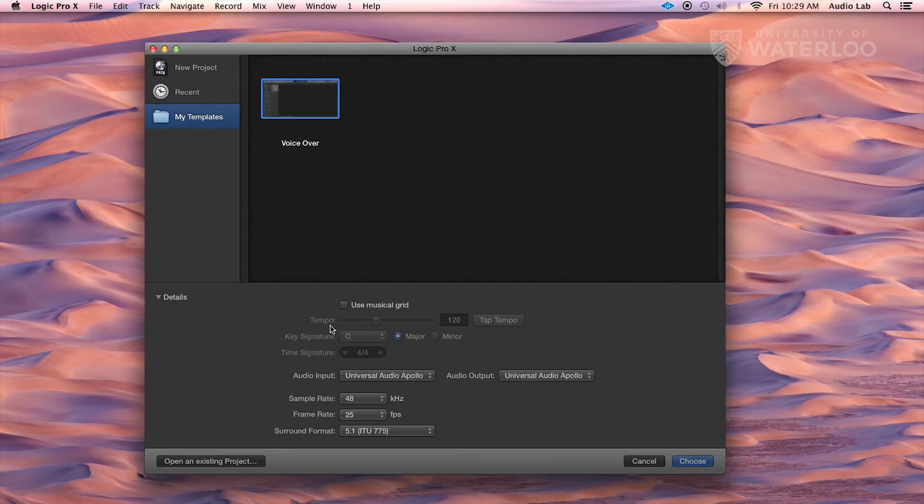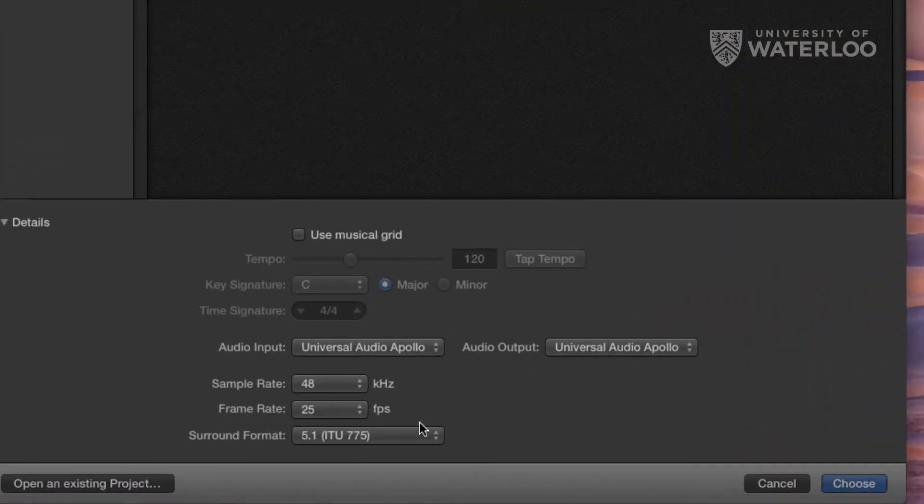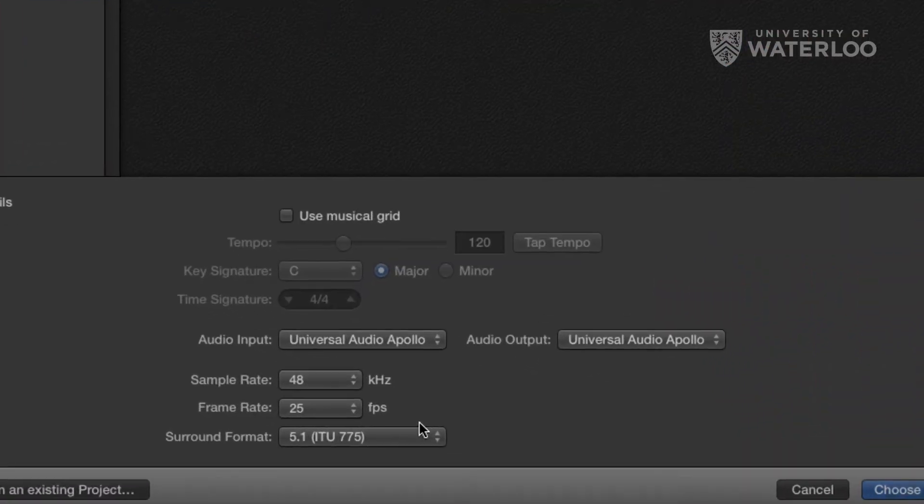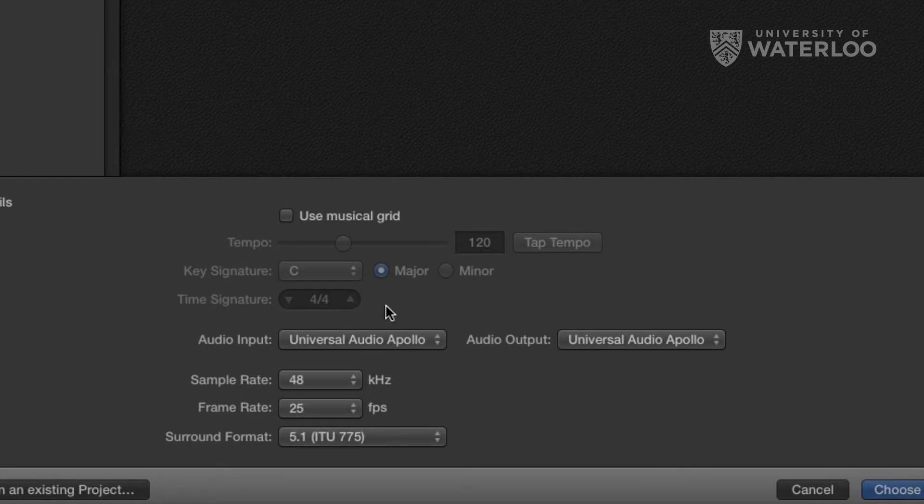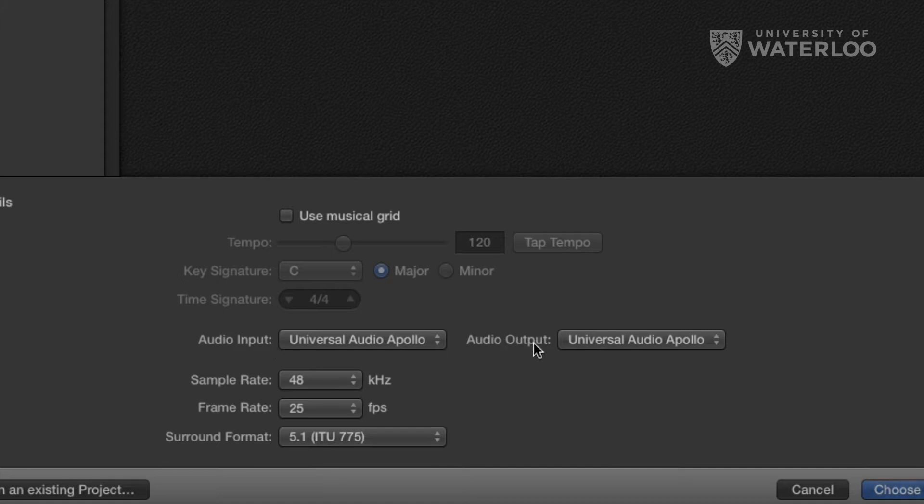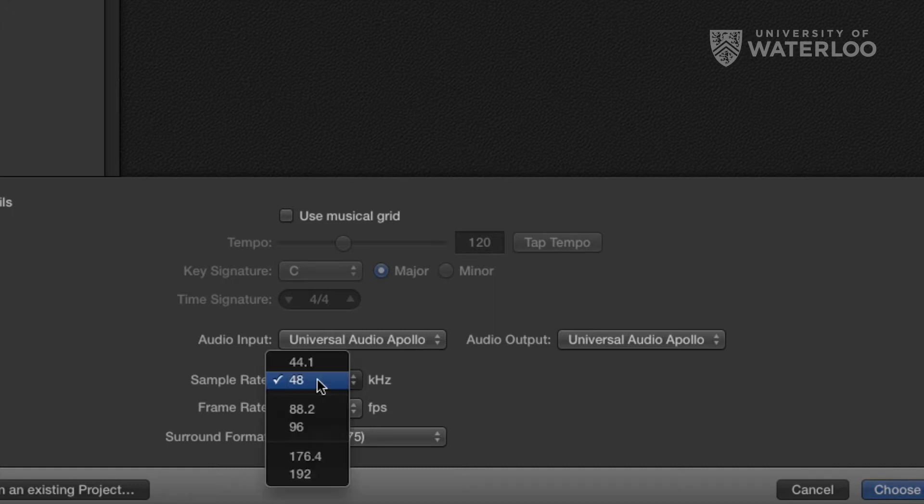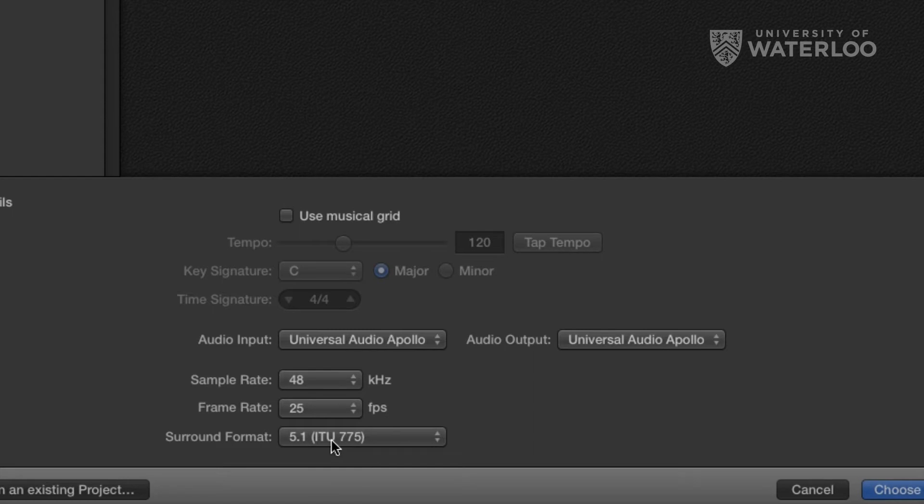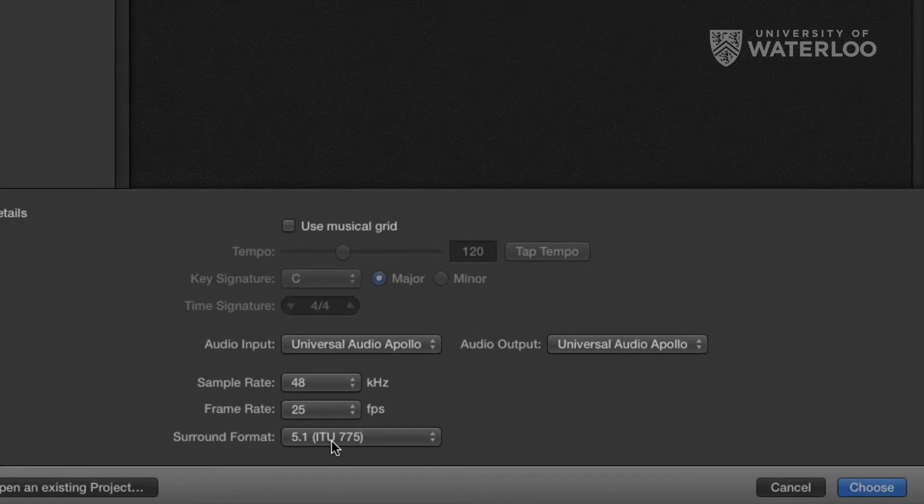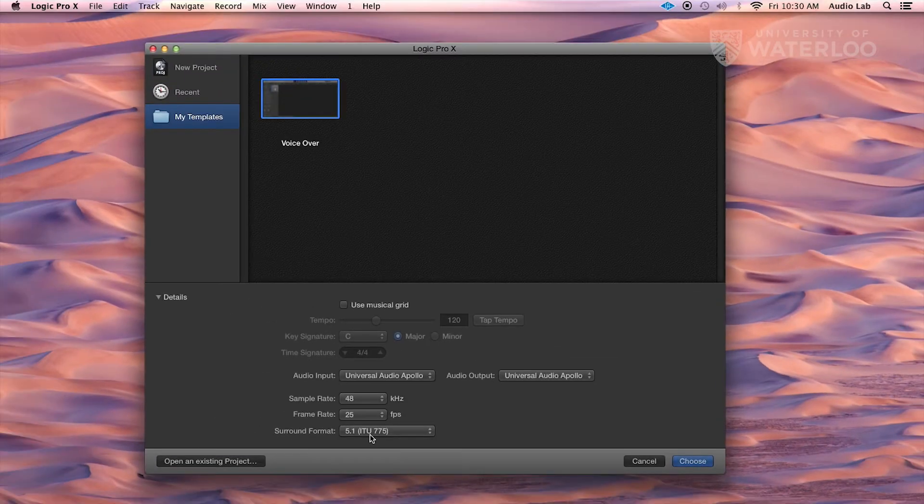Make sure that these settings down in this lower area are as they are right now. We want to make sure that Use Musical Grid is not checked. Audio Input and Audio Output are both Universal Audio Apollo, and Sample Rate should be 48 kHz. The bottom two settings you can leave as they are. That's not going to be relevant for what we are doing with a voiceover.